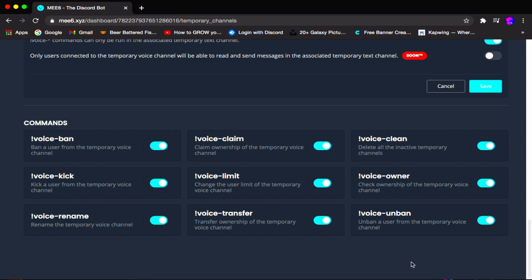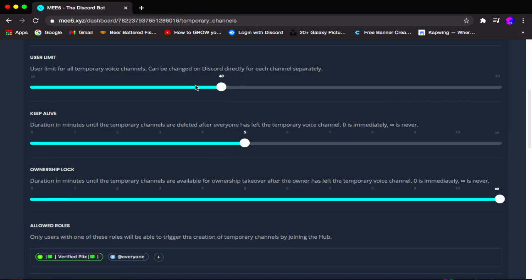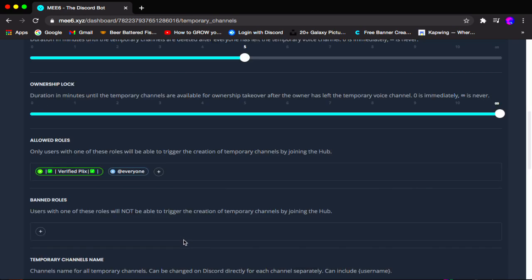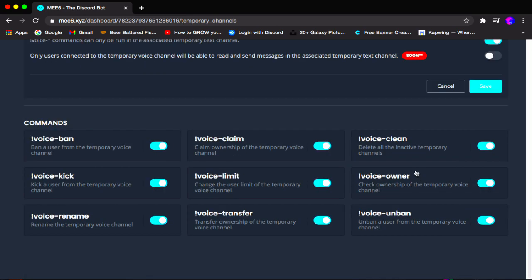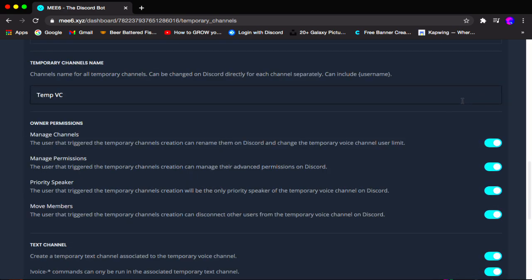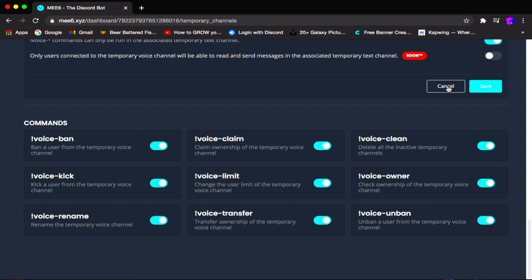That's about it on how to use the temporary channels. Remember, even if you click advanced hub or simple hub, it doesn't matter — all the features are the same, nothing changes. Once you're done with everything, obviously you want to click save. I don't want this temporary channel in my server just yet, so I'm going to click cancel.